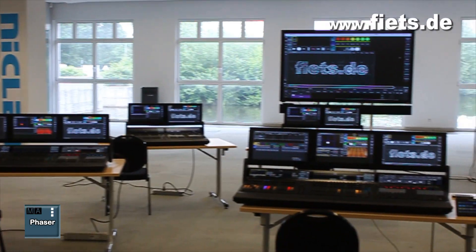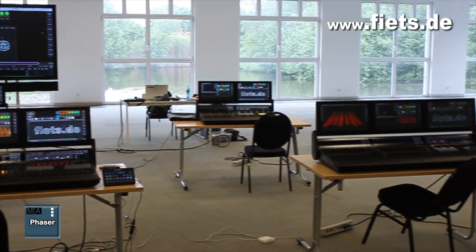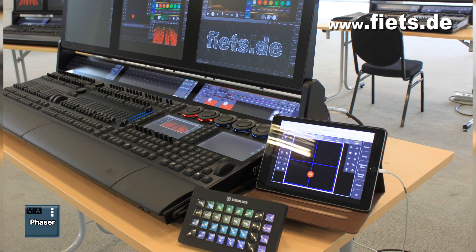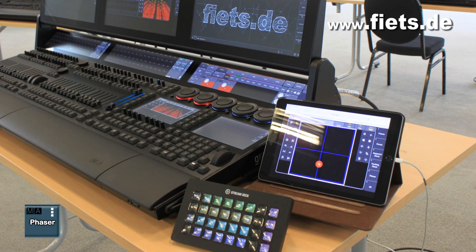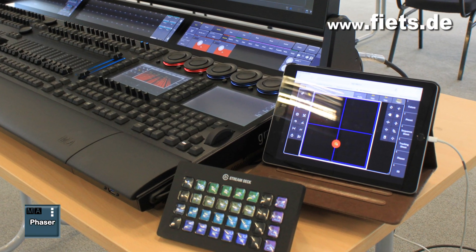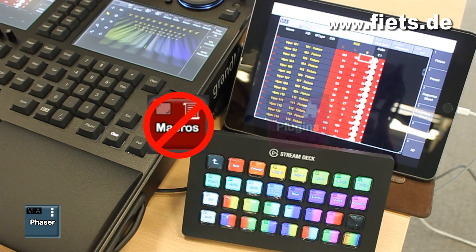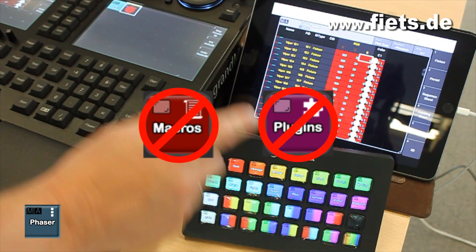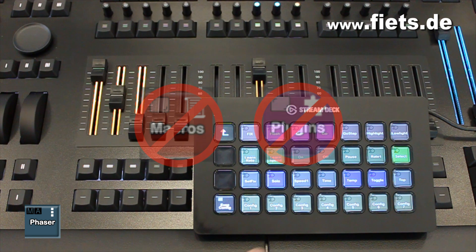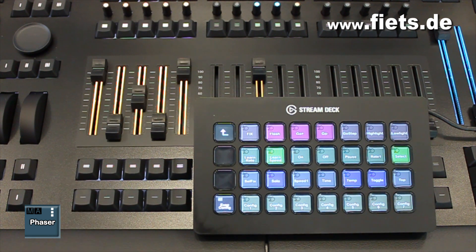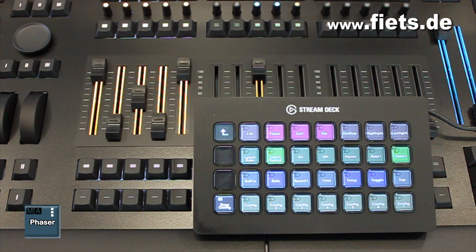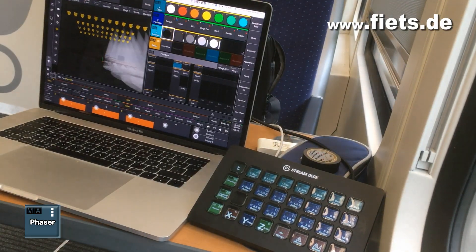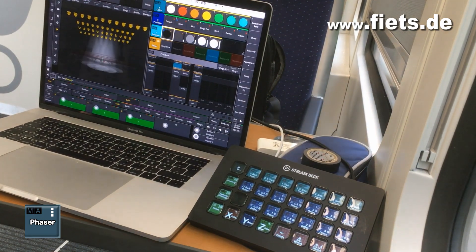In this video I'll show you the options for using a Stream Deck to operate the GrandMA3 console. All functions work completely without a macro or plugin and can be used directly in every show file. The corresponding syntax can be found at the end of this video.